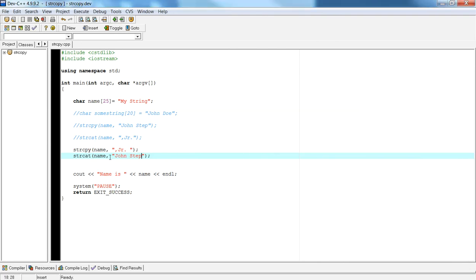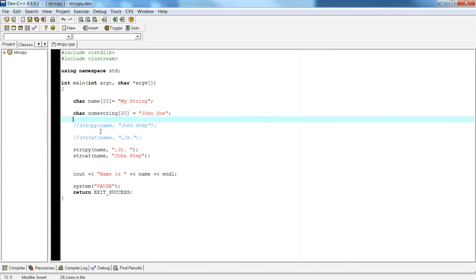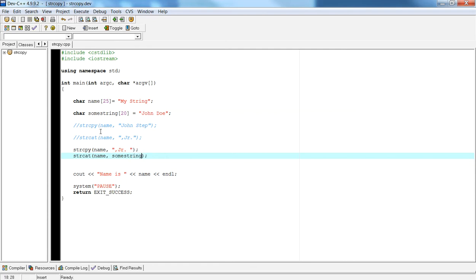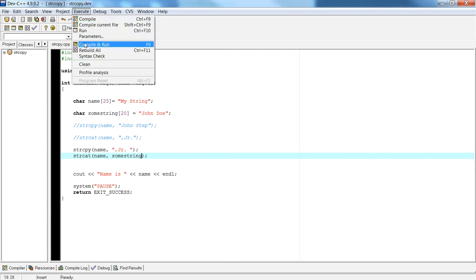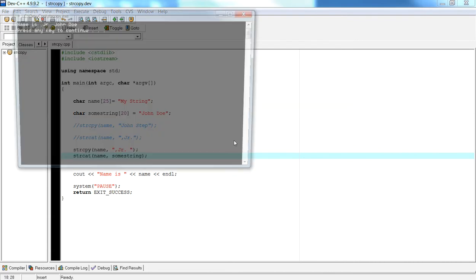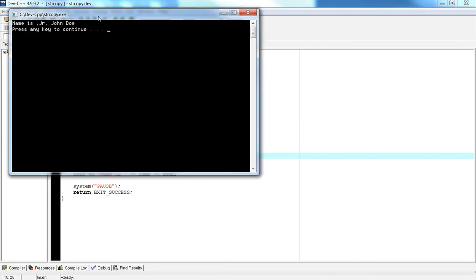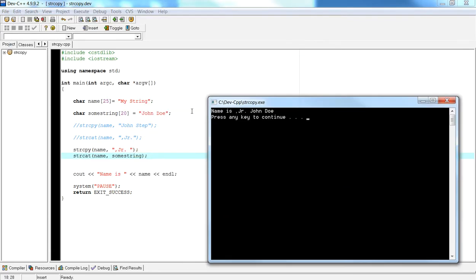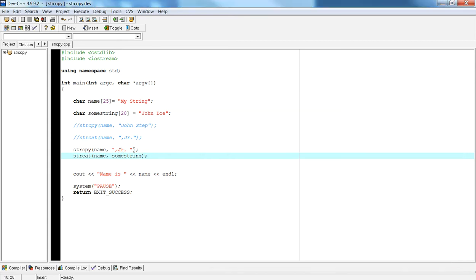The other thing is strcat can also have a variable within it as a second parameter. So if I replace this with some string, then my some string value is John Doe, and then I'm going to take John Doe and append it to name, which has the value of comma Jr. period. And that's it for these string functions.